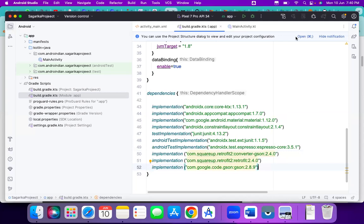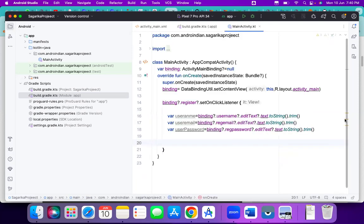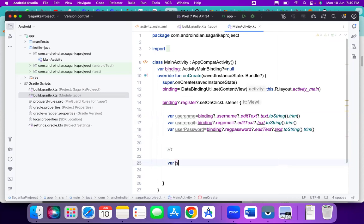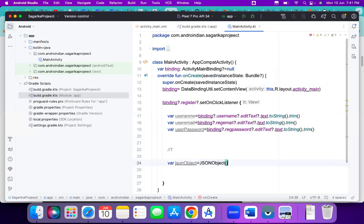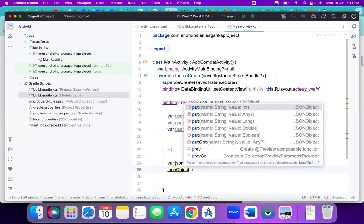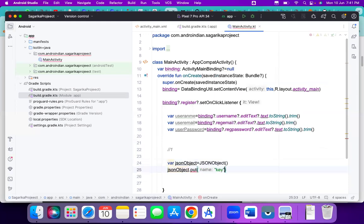Step 1: Take all the data and convert it into a JSON object format. We write: val jsonObject = JSONObject(). Then jsonObject.put(key, value). The key comes from the API and the value comes from the UI. So we add: jsonObject.put('username', userName), jsonObject.put('email', userEmail), and jsonObject.put('password', userPass). The keys — username, email, password — are obtained from the API.